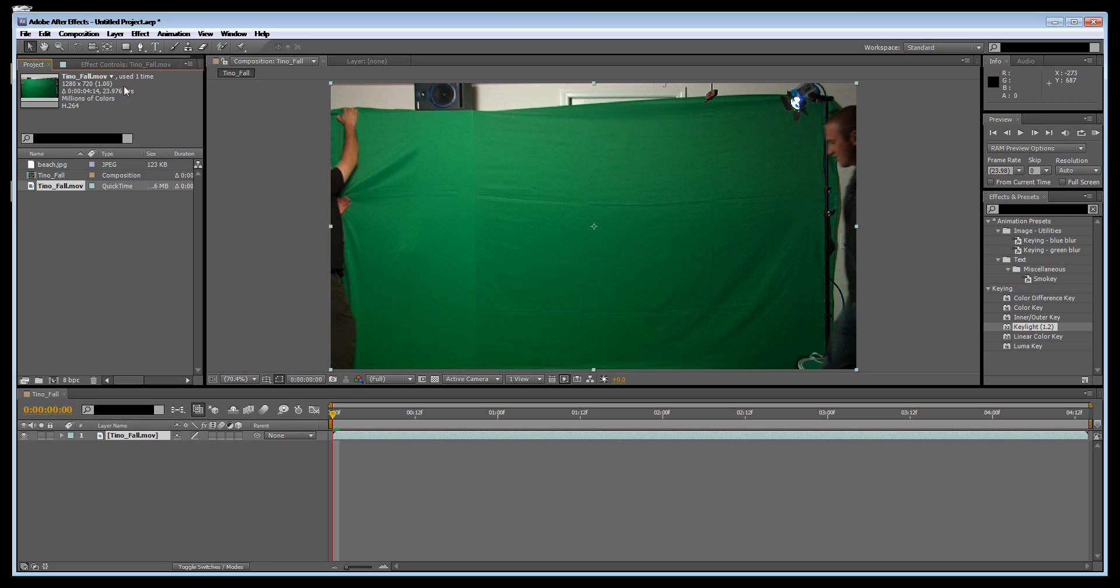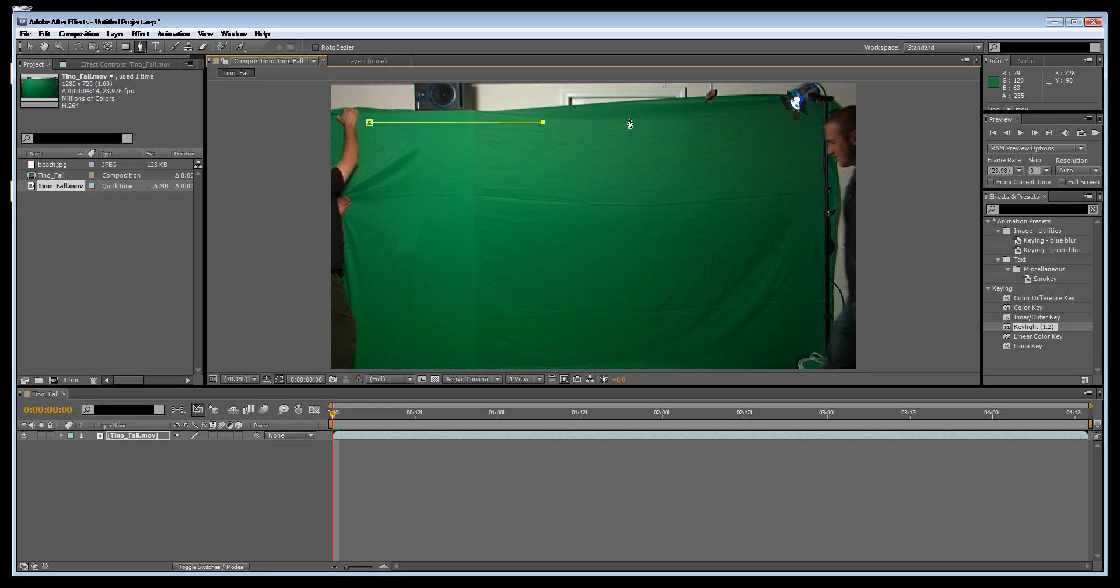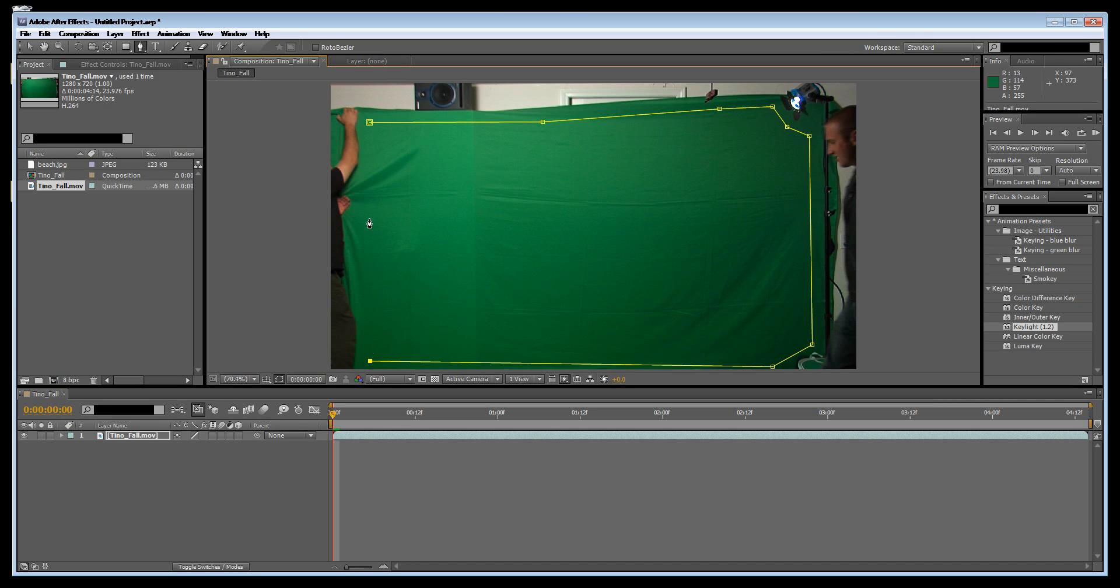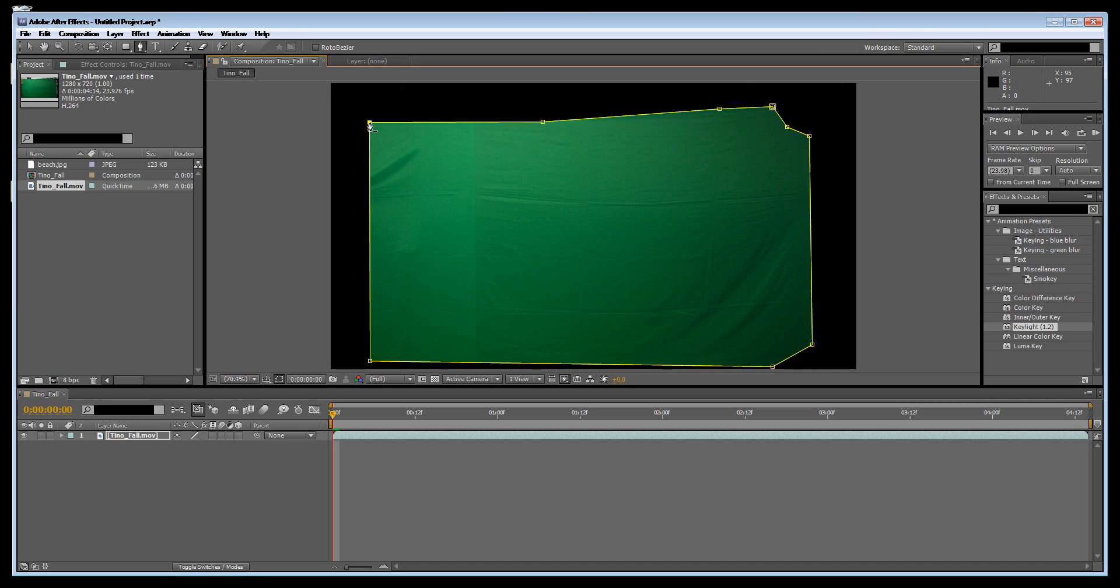First thing we need to do is get the pen tool and get rid of these elements around the outside. We're pretty much just cropping these parts out like so.